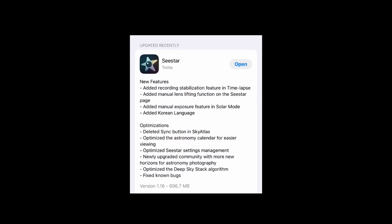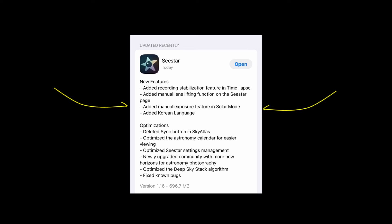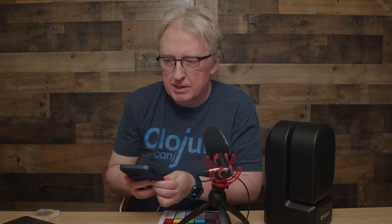I just noticed that the app had been updated to version 1.16. It added recording stabilization in time lapse, added a manual lens lifting function, and added a manual exposure feature in solar mode. This is huge, but let's also quickly review the other features that could be helpful.